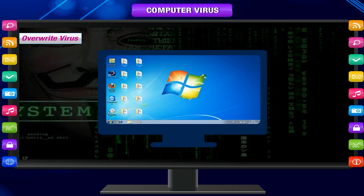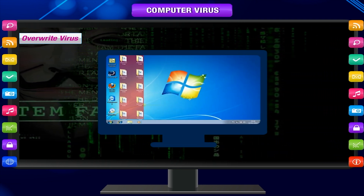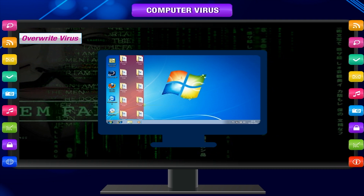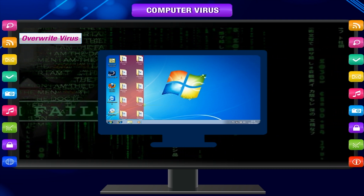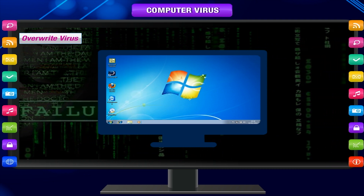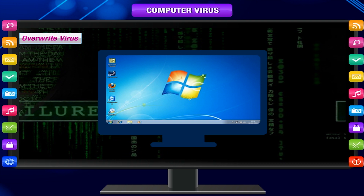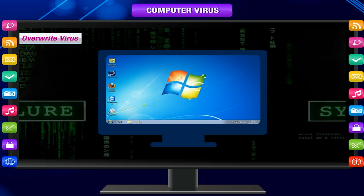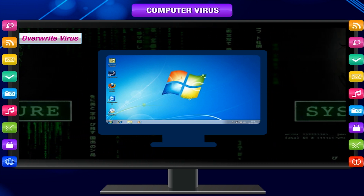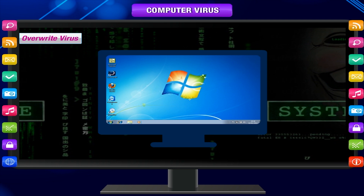It deletes the contents of any file which it infects. The only way to remove the virus is to delete the file, and as a result lose its contents. It can infect both standalone files and entire pieces of software.